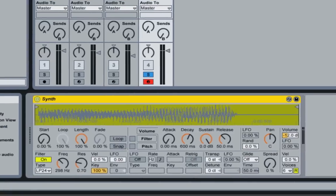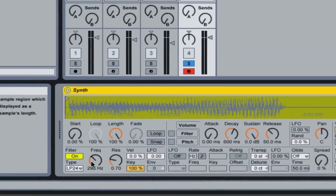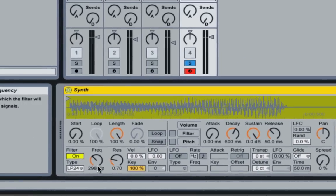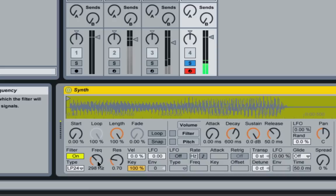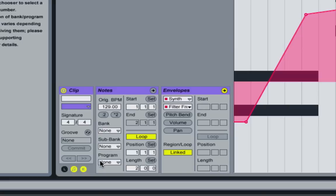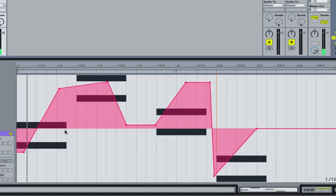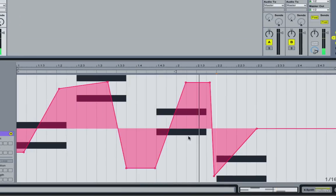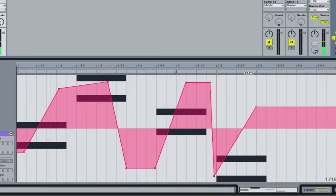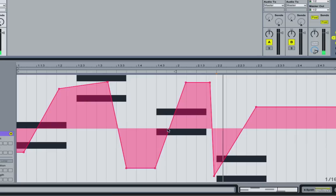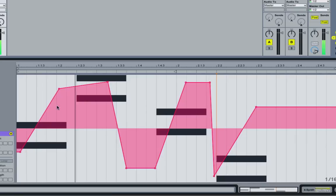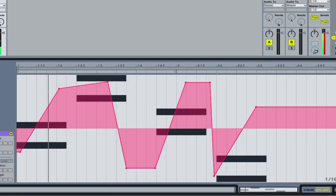Basically we're just telling the filter to open up and then close down here. If you hit Shift+Tab and watch this section here and hit play, you'll see it automate. But let's make this sound a little bit better. Let's hear this in context now with the bass and the drums.